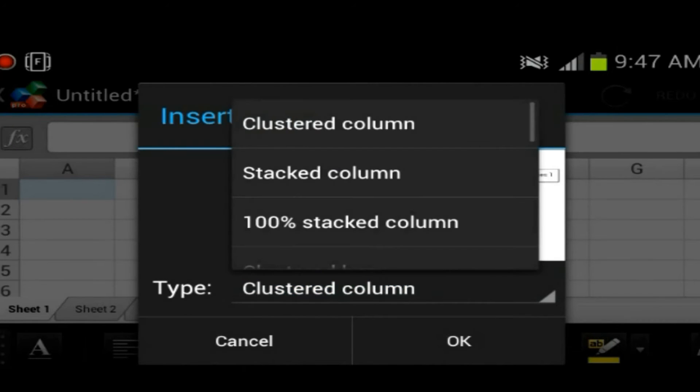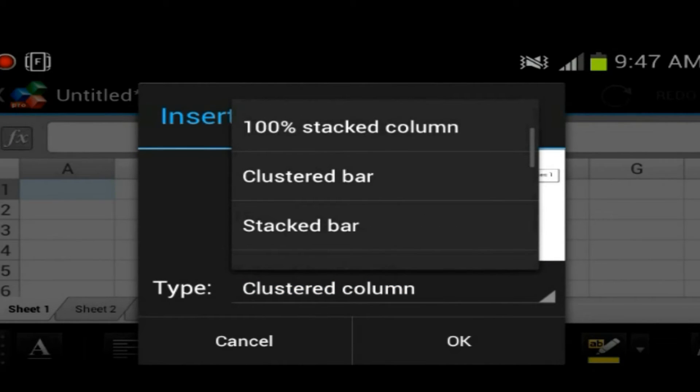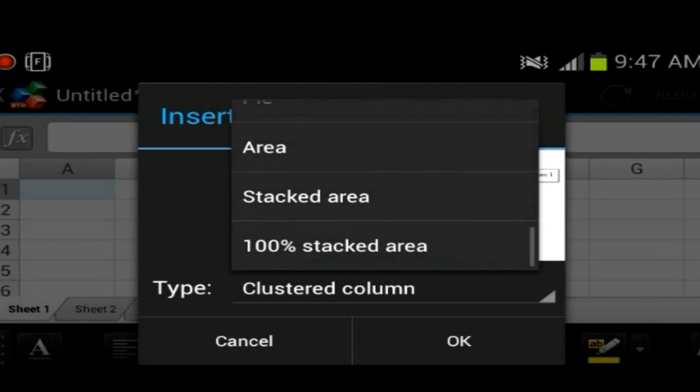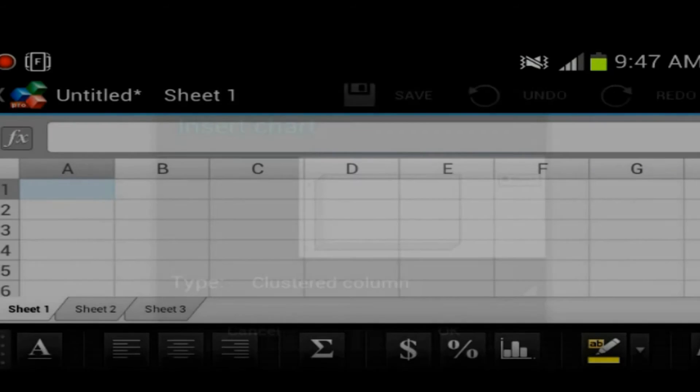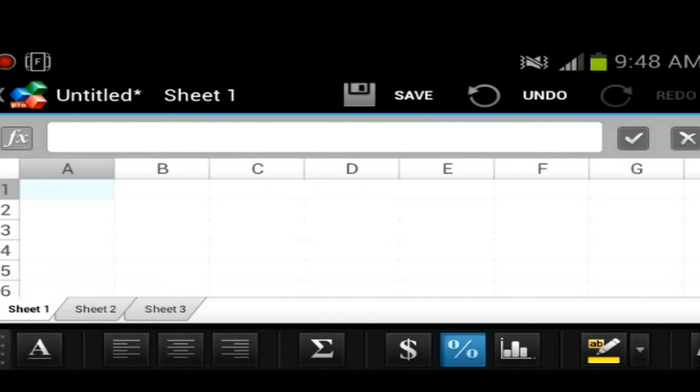You got graphs over here. You could choose from different type of graphs. You got the pie graph, stacked, line, clustered. You got a whole bunch of different graphs you could choose from, which is pretty awesome.